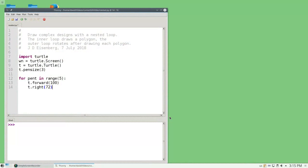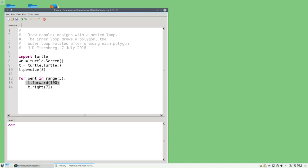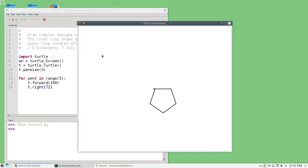Here's a program that we're already familiar with. It draws a pentagon. I have a loop variable, pent, that loops 5 times, 0, 1, 2, 3, and 4, goes forward 100 pixels, and turns right 72 degrees. And when I run it, I get a pentagon.